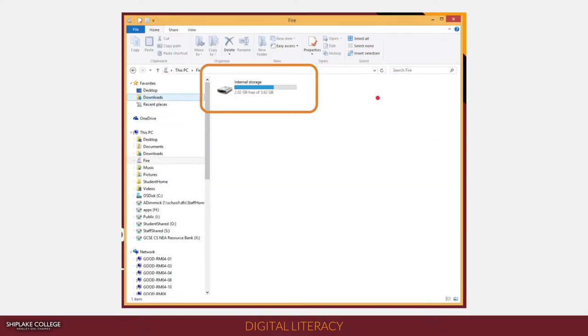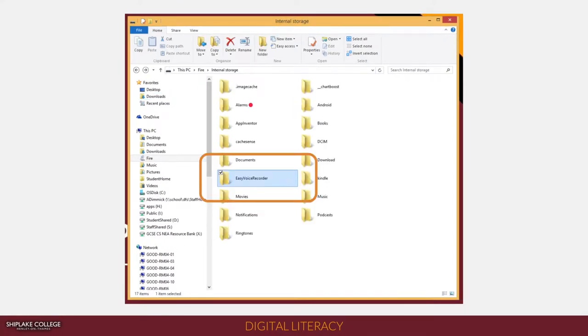Once you've opened the Kindle Fire, you'll see a drive called Internal Storage. Double-click on that and you should see loads of folders, one of which is Easy Voice Recorder, which again you need to double-click on.